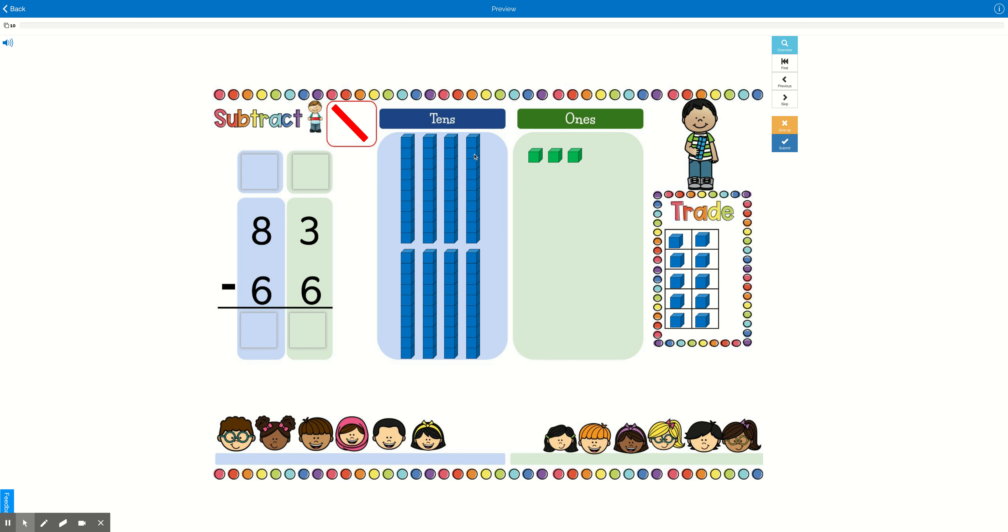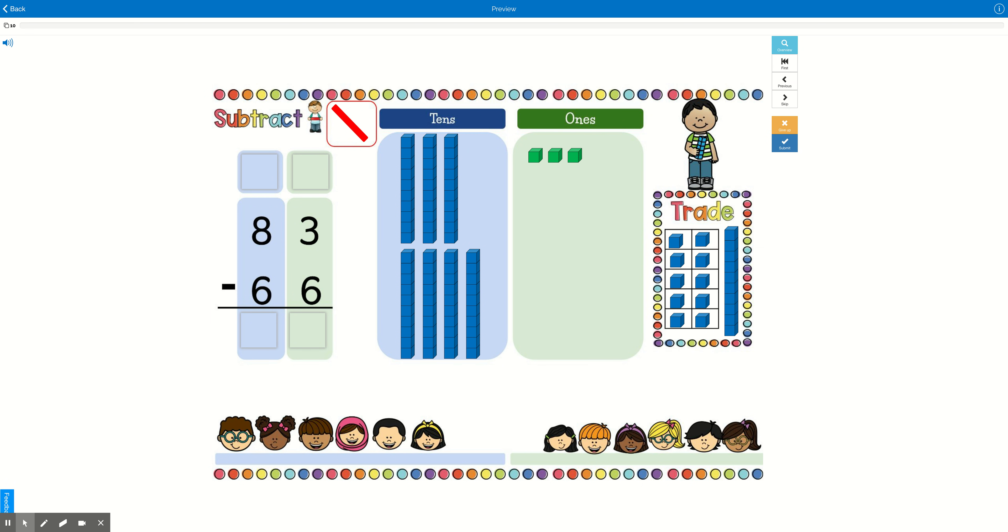We're going to take one of the boxes of cookies. Remember, we're going to take a tens rod, and we're going to trade it in. Before I take these 10 ones, I want you to realize what just happened over here. We no longer have an 8 in our tens place, do we?